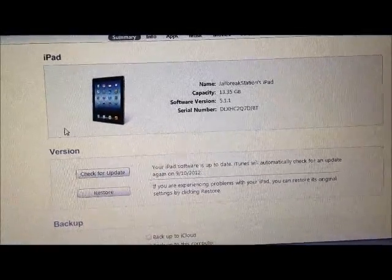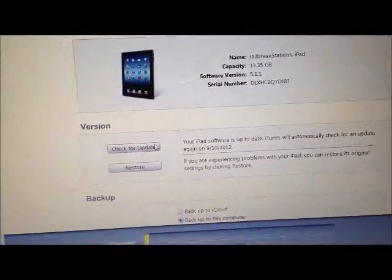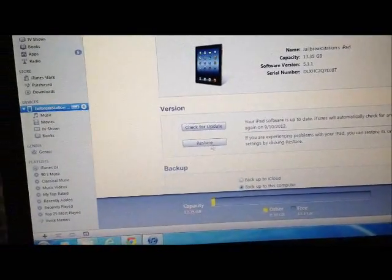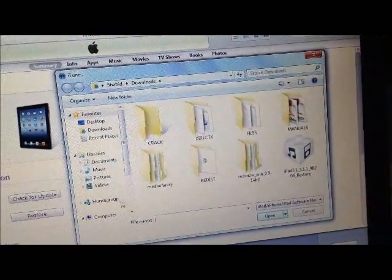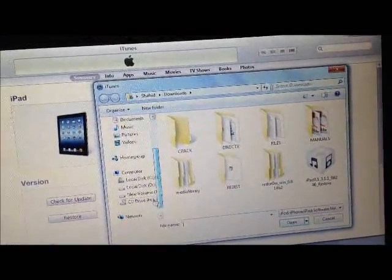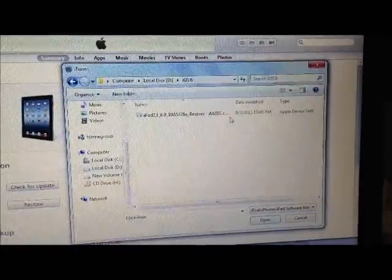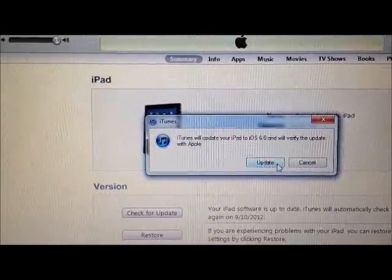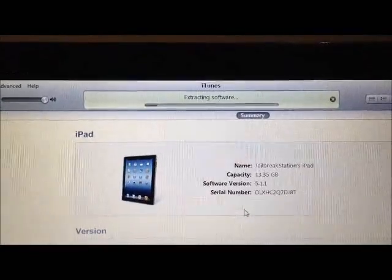You can see the iPad is detected with software version 5.1.1. Now what we will do is press the Shift button again and click 'Check for Updates,' then browse to the iOS 6 IPSW file we have already downloaded. We will open it and confirm — 'iTunes will update your iPad to iOS 6' — click Update, and the installation process has started again.